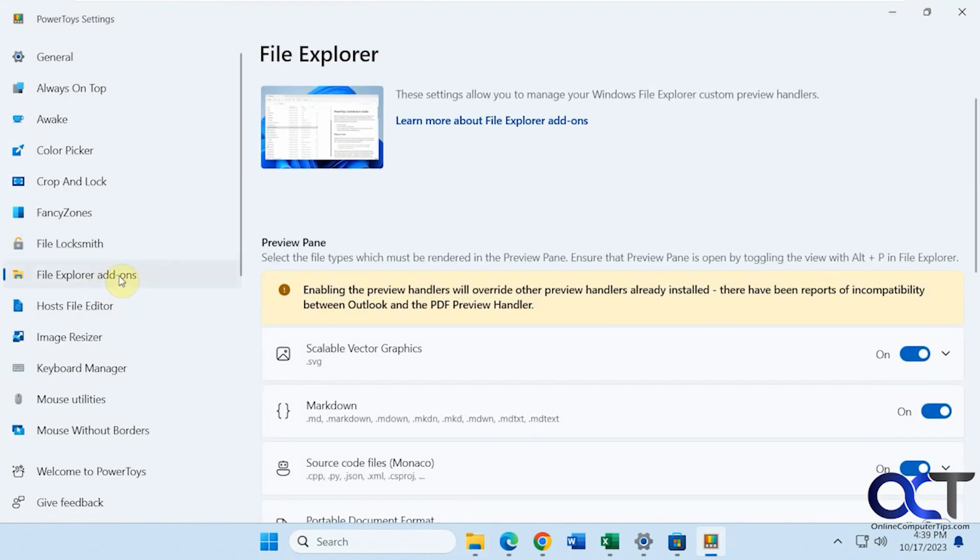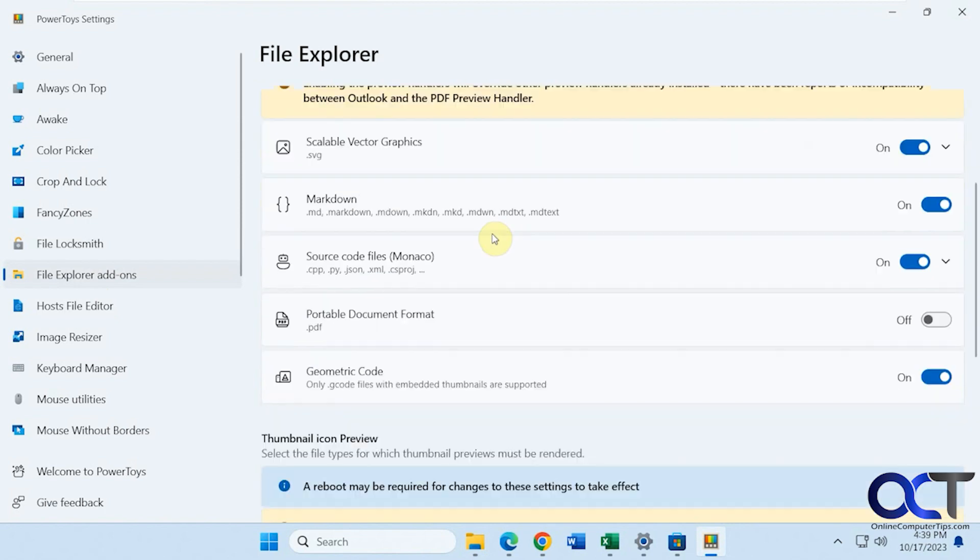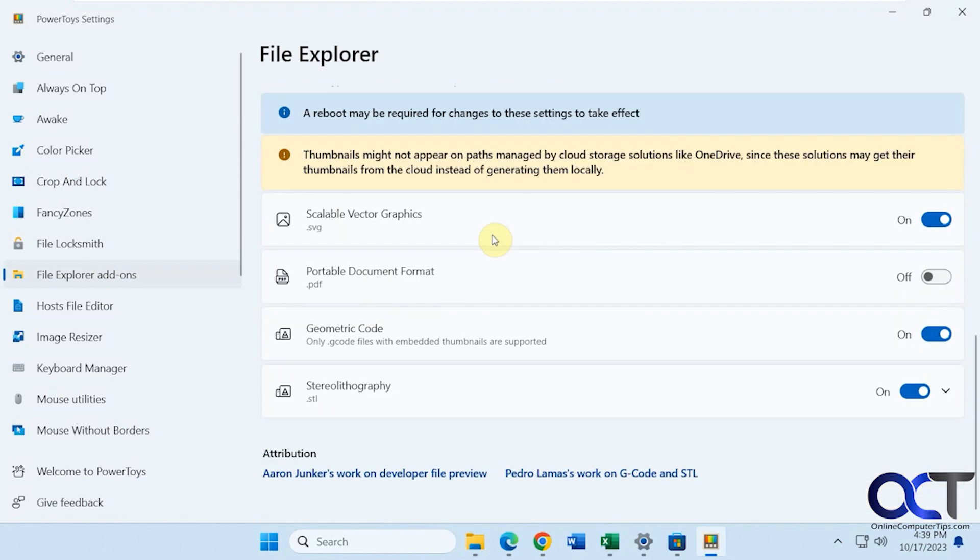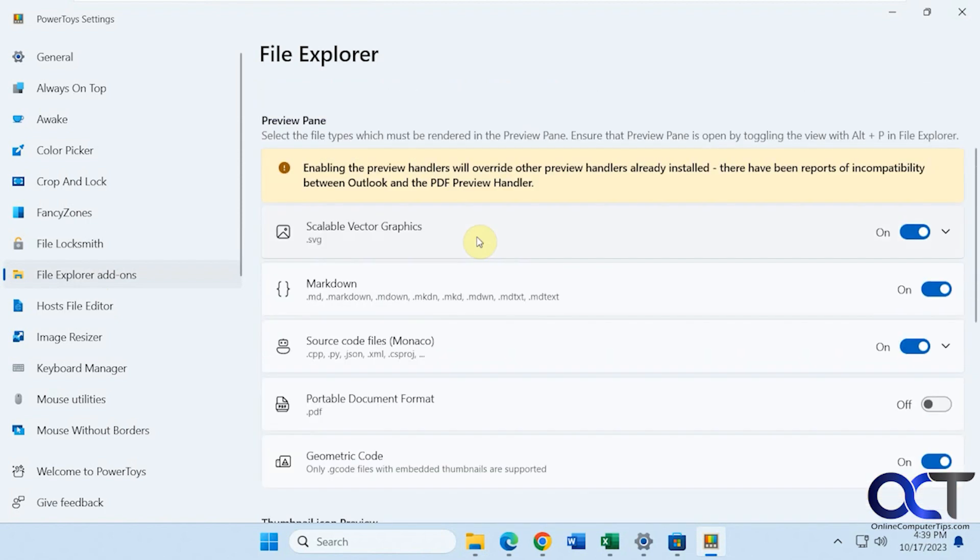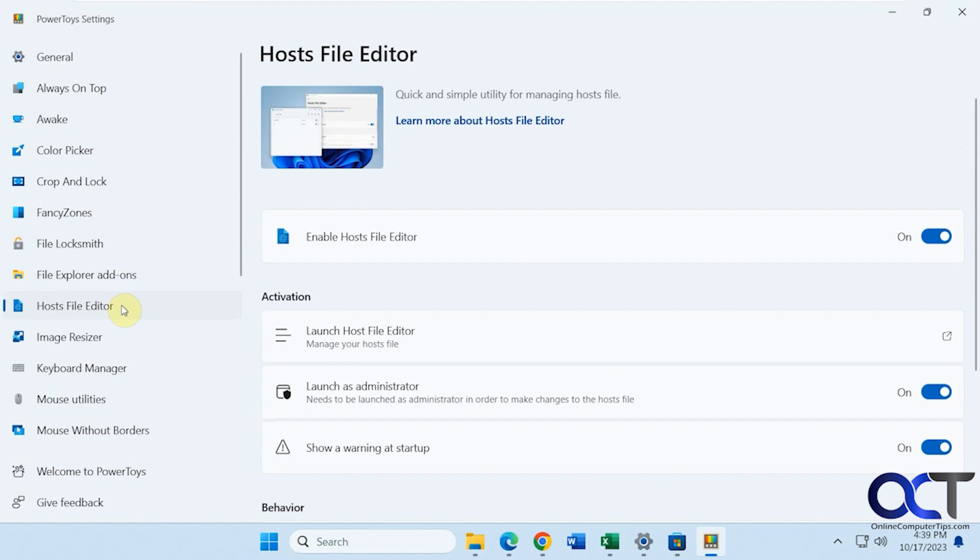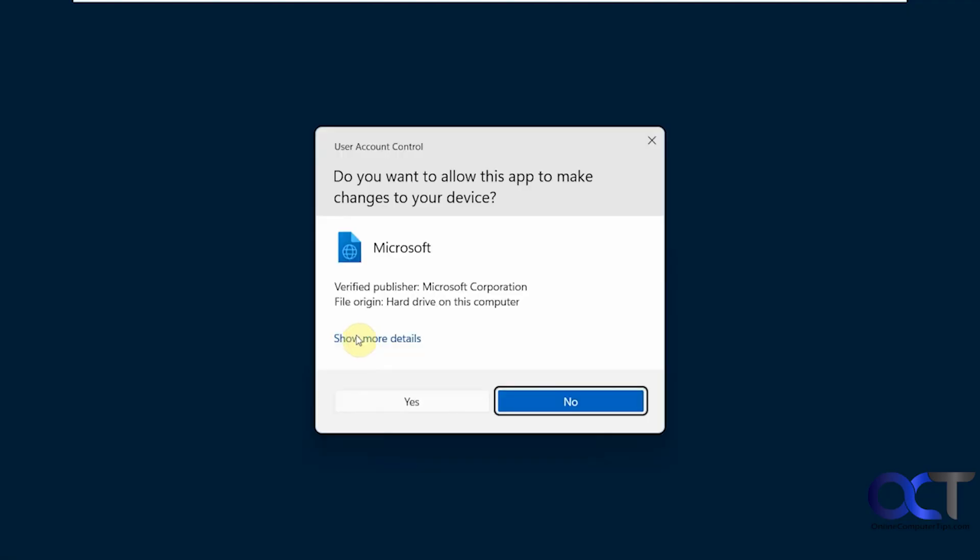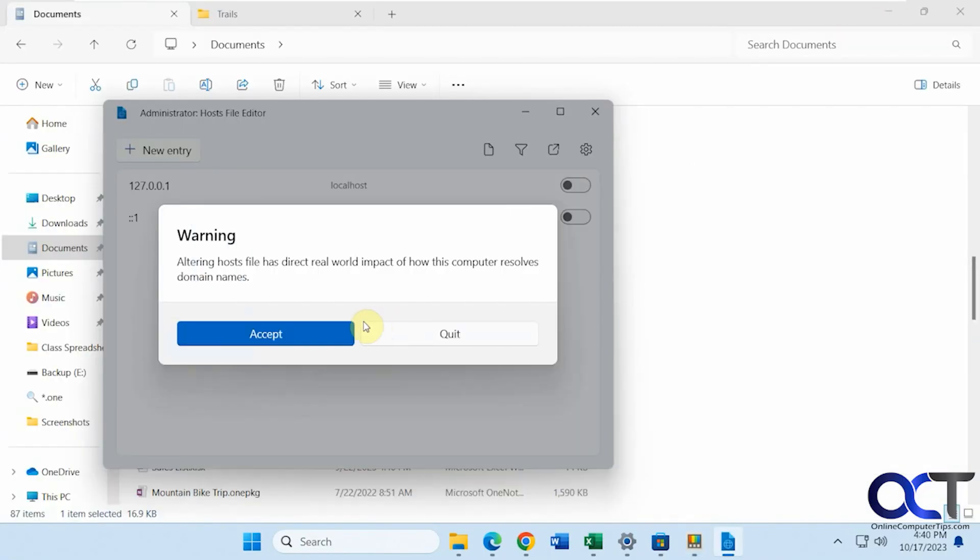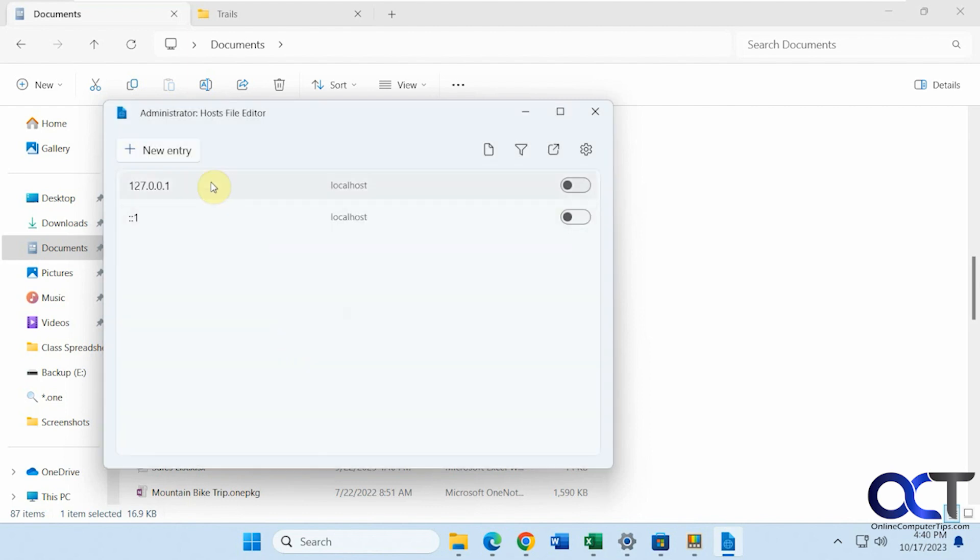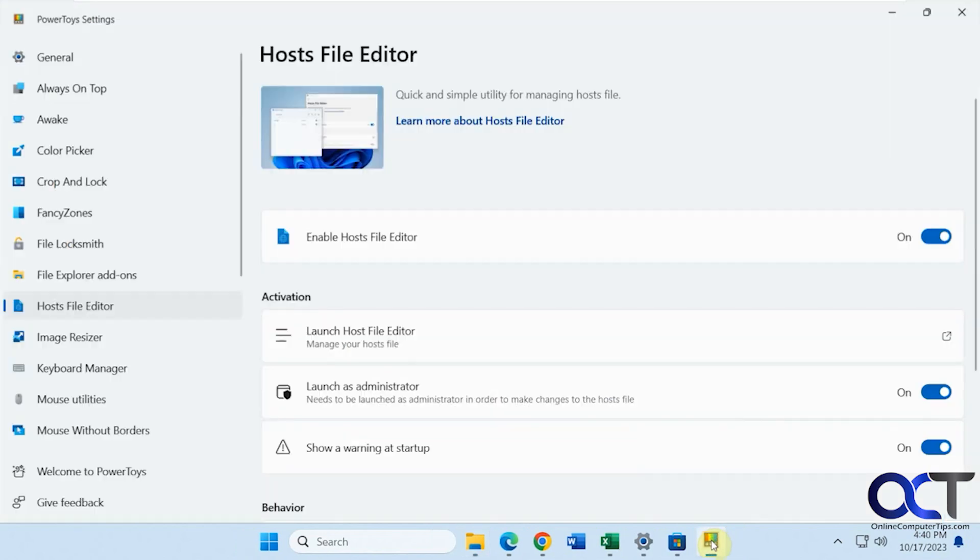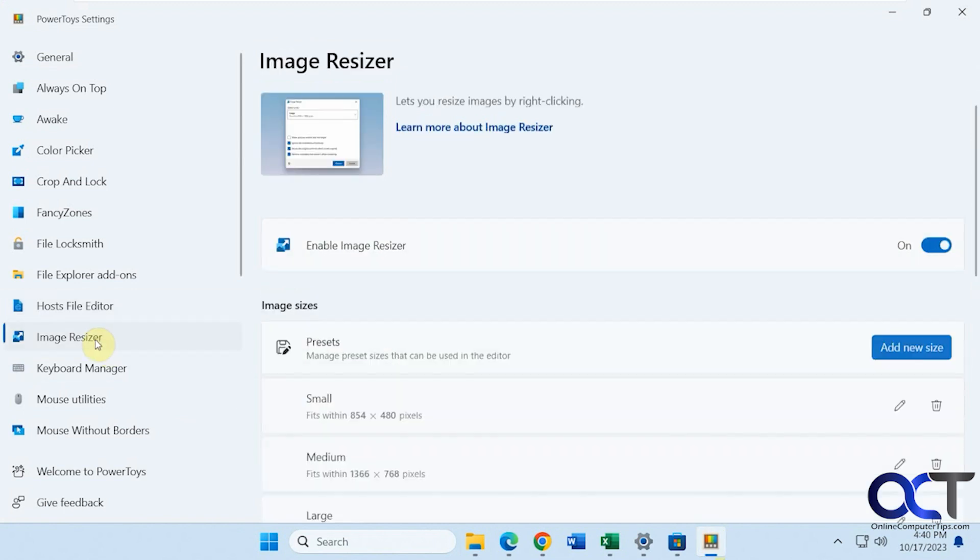Okay, File Explorer add-ins. I'll let you read about those because there's a lot of stuff here you might find useful. You might not. Host File Editor. So if you don't want to open the text file by browsing to it and opening up a notepad, you could open up from here by clicking Launch Host File Editor. And I'll give you a little warning here at the beginning. Accept. So there's nothing in the source file, but you could add your entries and then just turn them on and off just by toggling them right there.